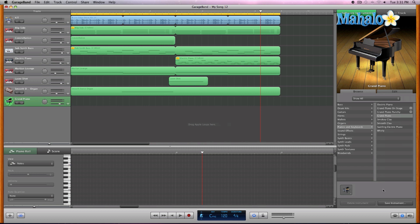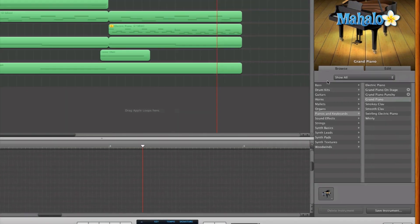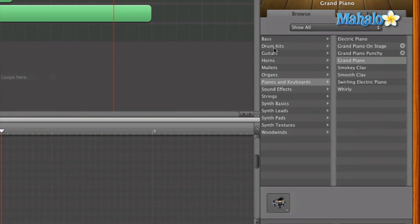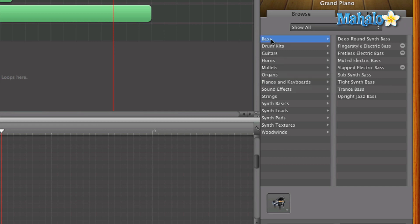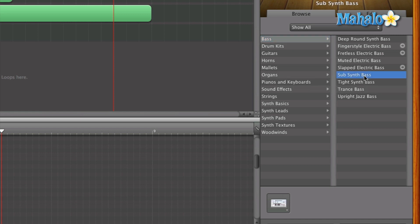GarageBand makes it really simple and breaks down every instrument. So if we wanted drums, we want bass, guitar, whatever you want, you can select on that. Let's just hit bass for now. And from there it gives you subcategories of that specific instrument. So we have sub bass. Let's go ahead and select that.